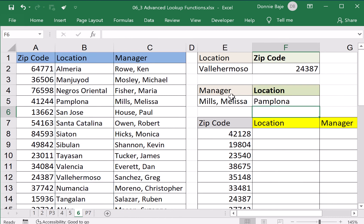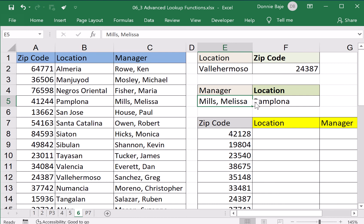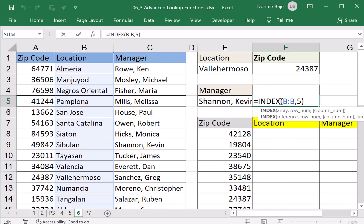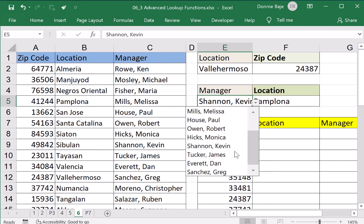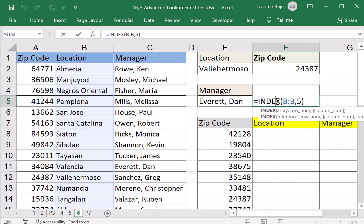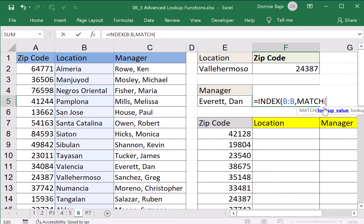However, as we already established, if we do something like this — when I change the value I'm looking for, it will stay as it is because it's fixed to position number five. If I'm looking for another manager, it will not change. So instead of you doing the finding of Dan Everett under column C manually, I will have MATCH do it for me.